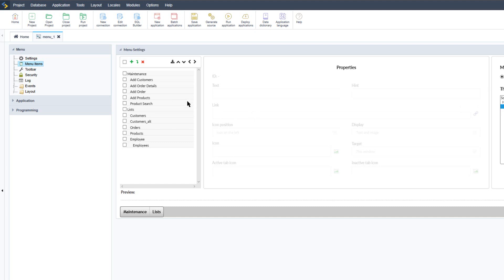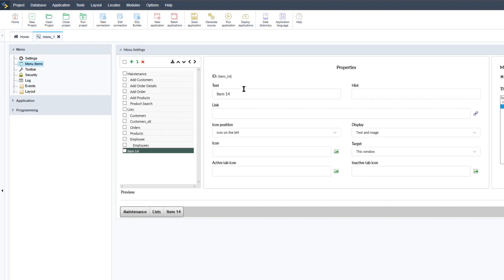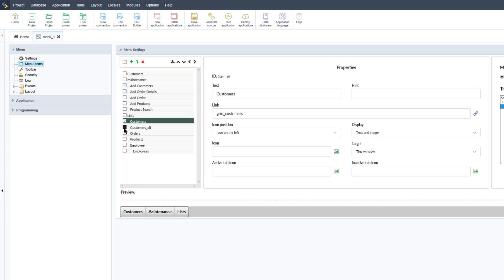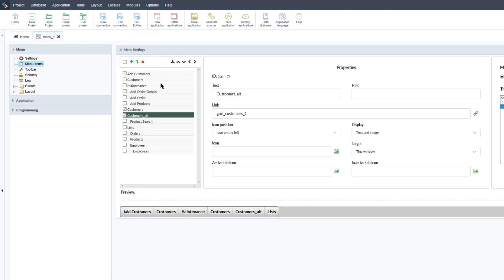Let's return back to Scriptcase and add some further menu items so that the menu is a little more filled out and we have some further applications a bit more organized. We'll go ahead and create a new folder and this time call it 'Customers'. I will adjust that to the top and then place the add customers as well as the two customer lists inside of the customer section.